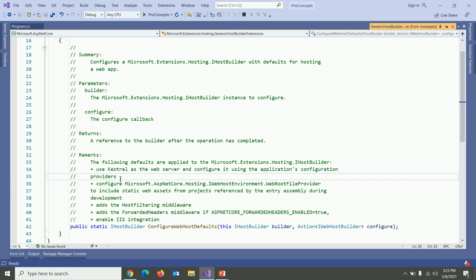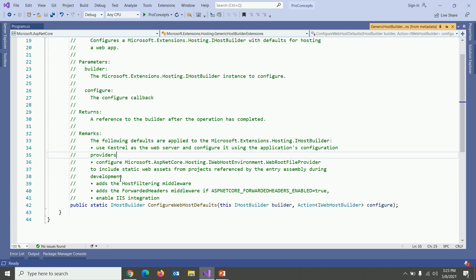And the first one is really important: use Kestrel as a web server and configure it using the application's configuration provider. We have just discussed that there are different server implementations. When we use that particular extension method we are using Kestrel as a web server.